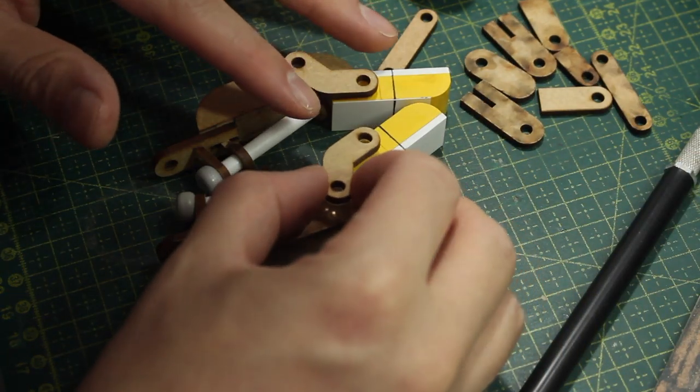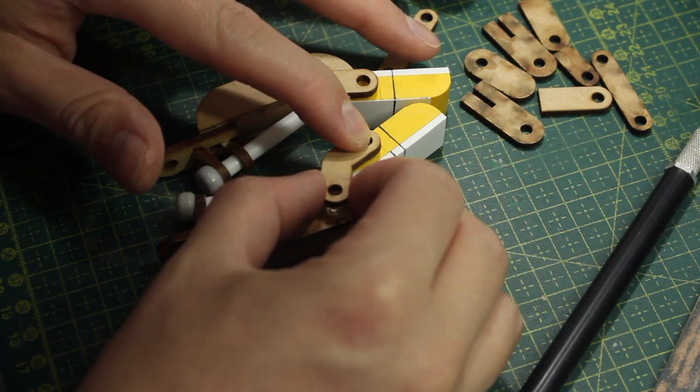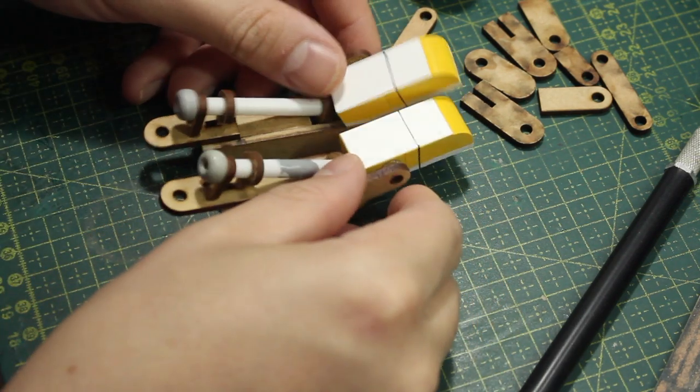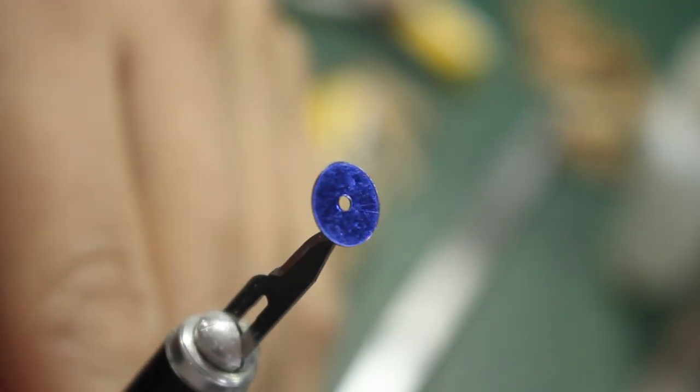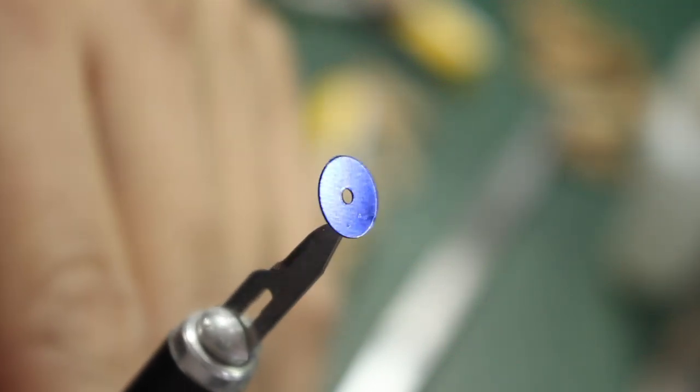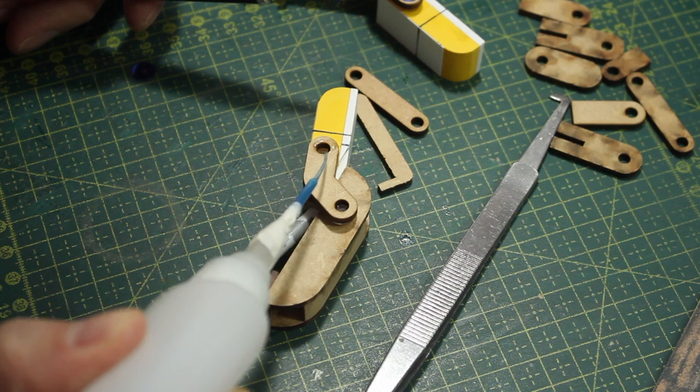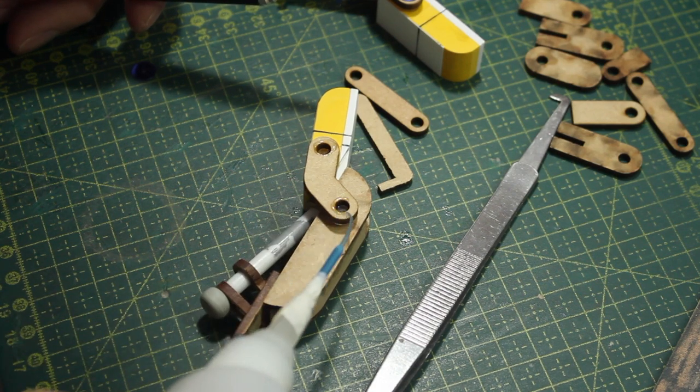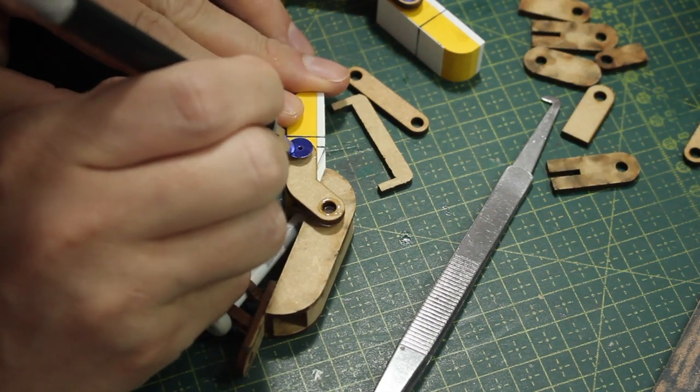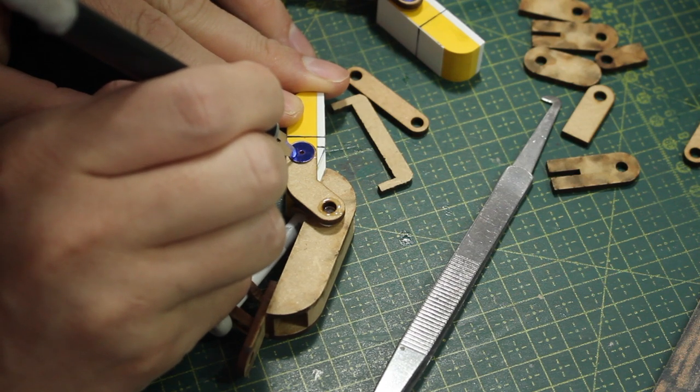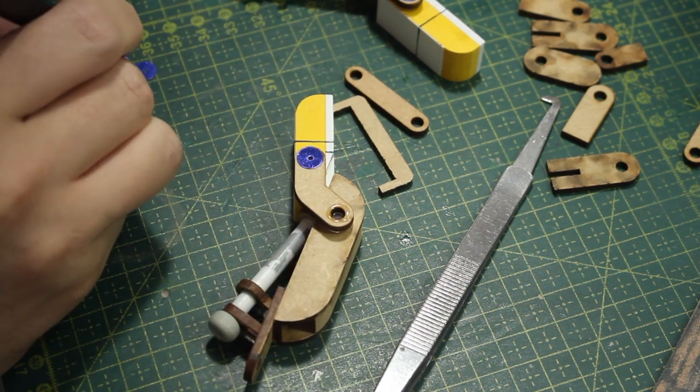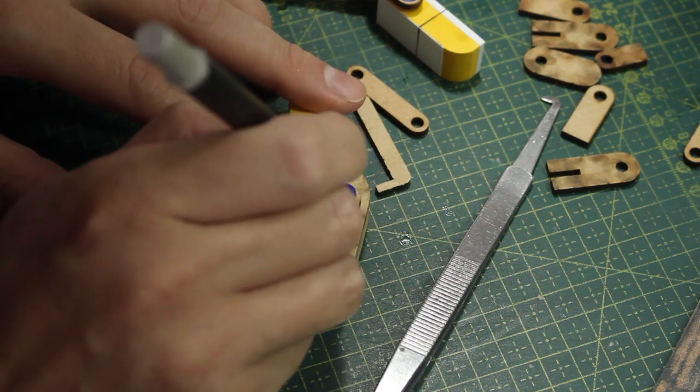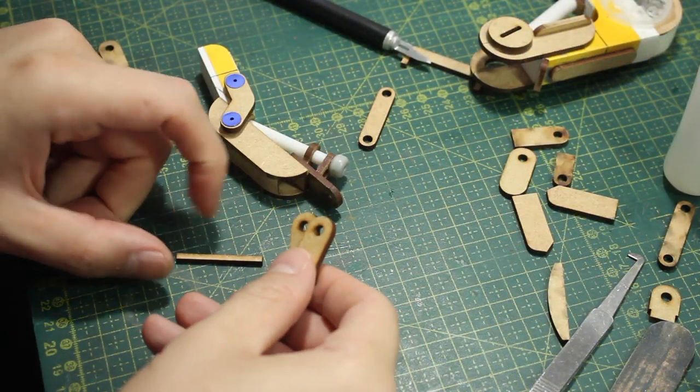And as you can see, these MDF pieces have these huge holes, so I'll cover them using these plastic things that I believe are from clothes.